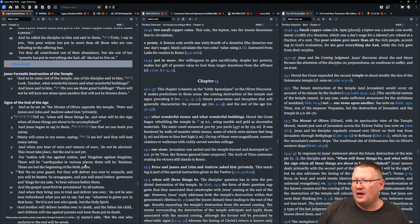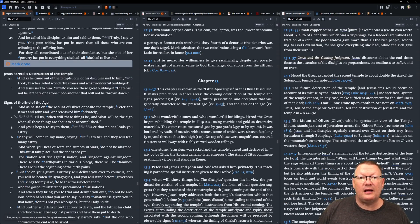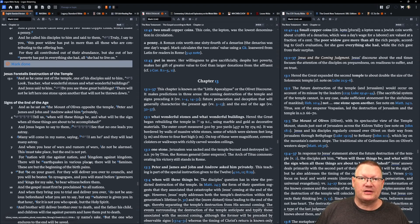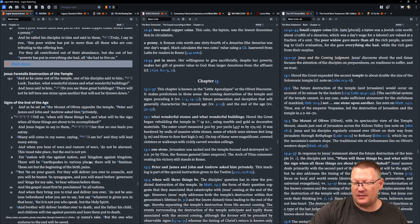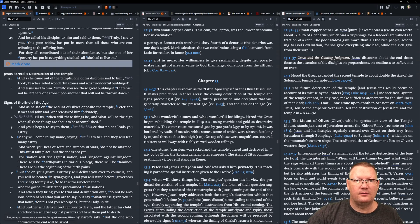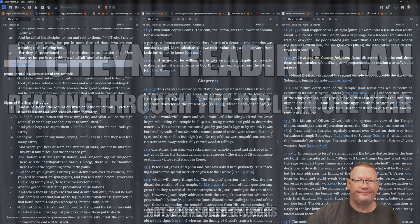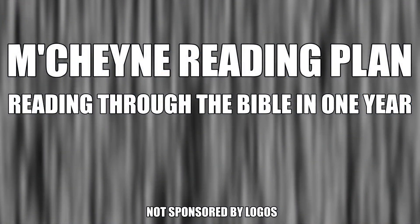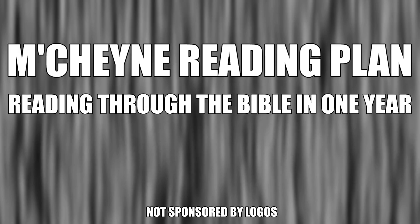There we go. That is all the reading and all of the notes for today. God willing, we'll be back tomorrow. Behold the word of the Lord.